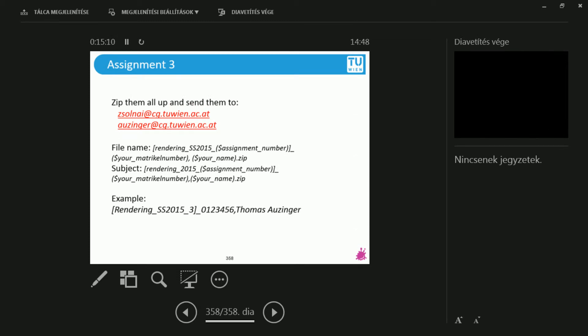Then, obviously, the subject is going to be the same. Only you increment the number of the assignments and you send it to us. I am very excited to see your results.